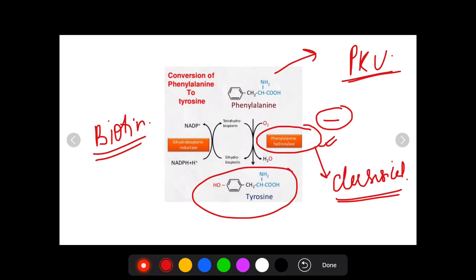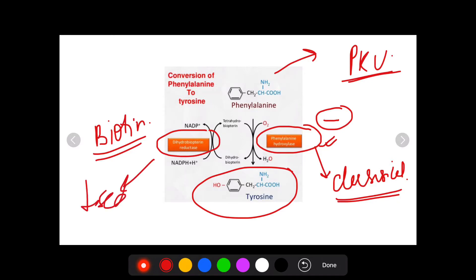In another variant of phenylketonuria, instead of the enzyme phenylalanine hydroxylase being absent, there is a decrease in activity of the enzyme because dihydrobiopterin reductase is decreased. Hence the cofactor for this enzyme is decreased and the features of phenylketonuria are also present.